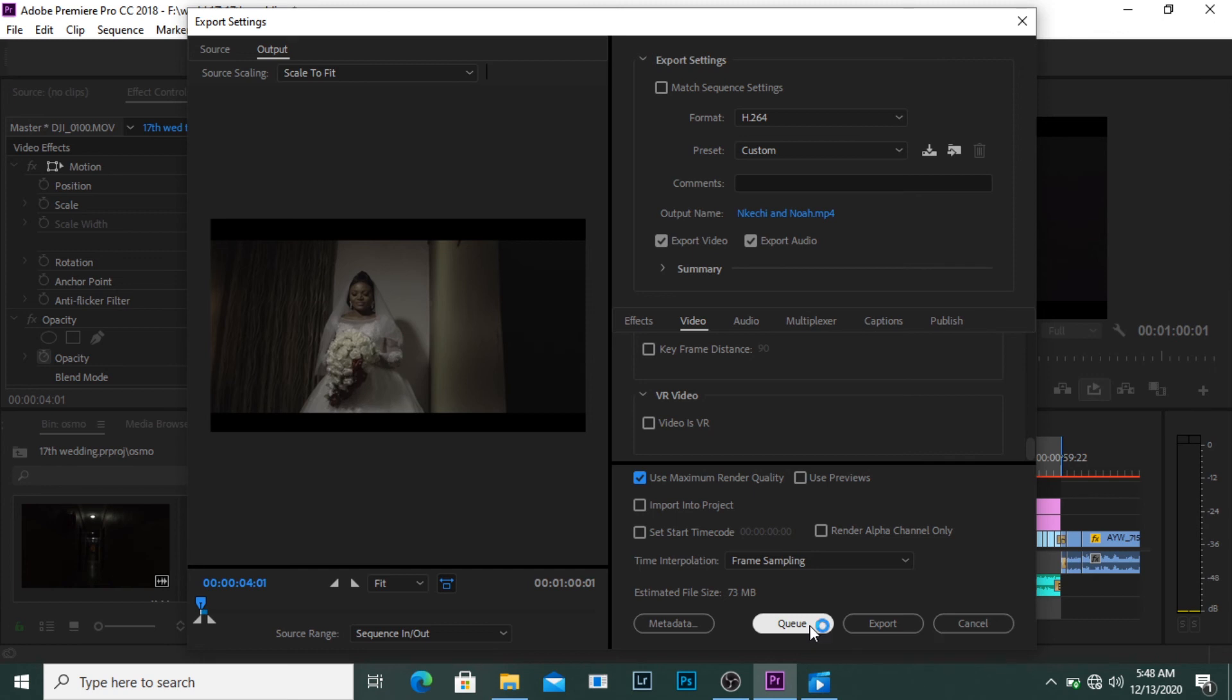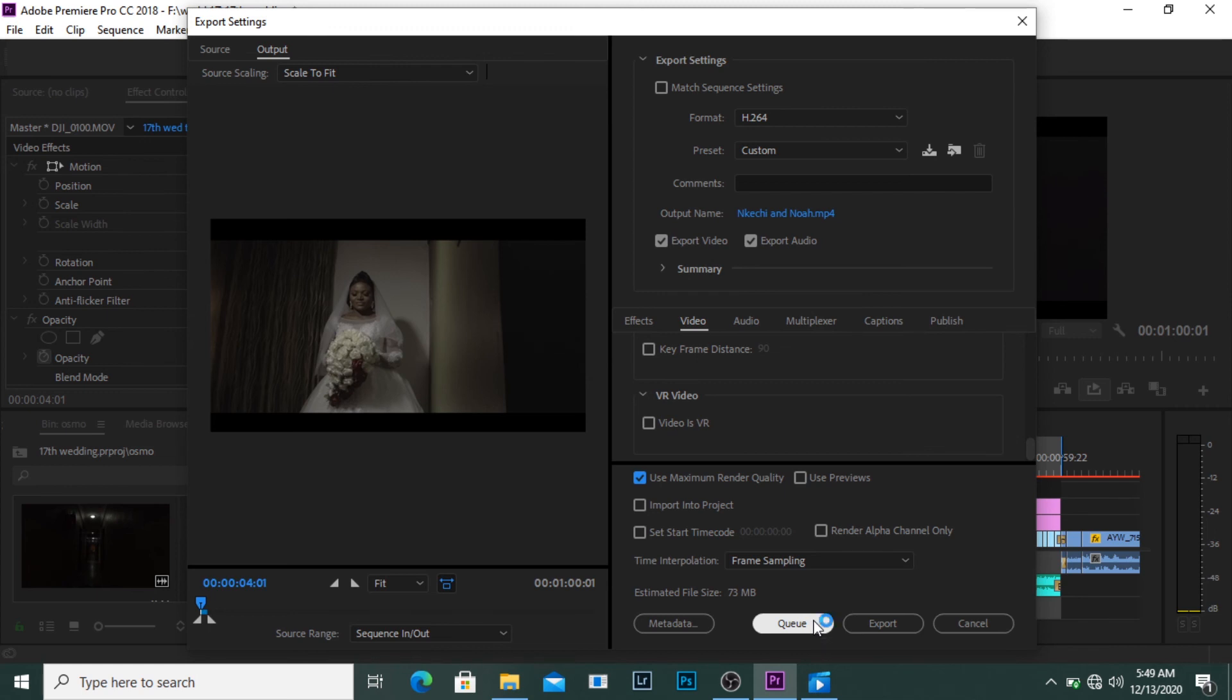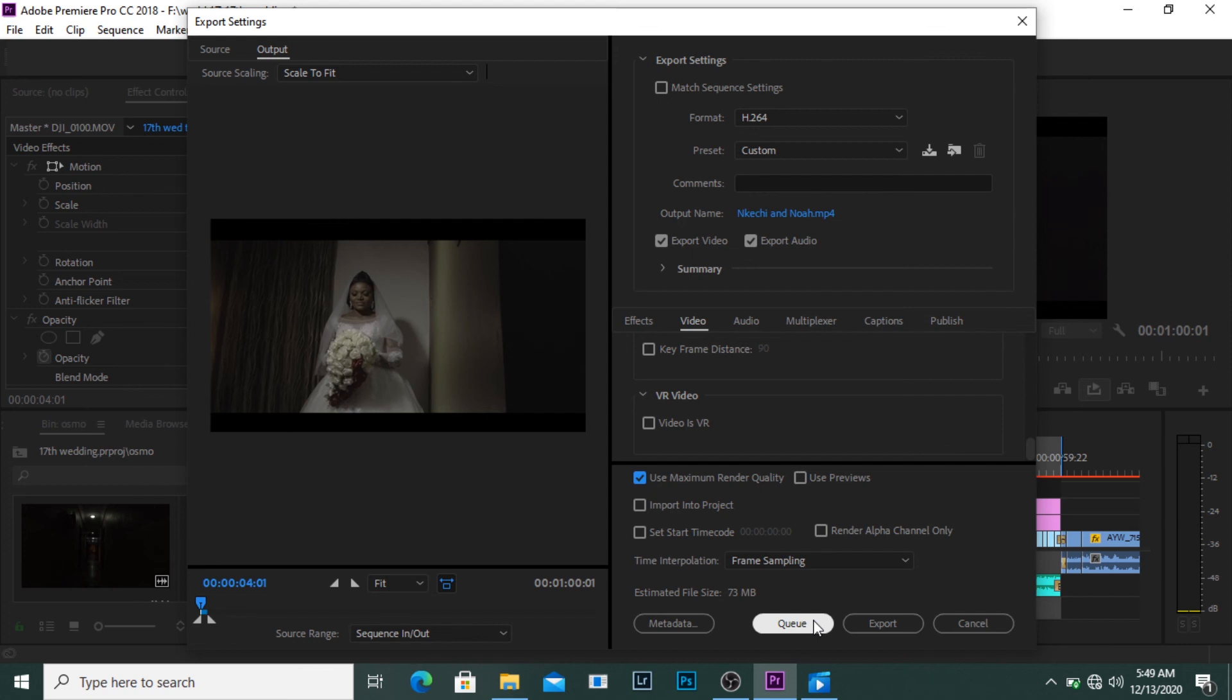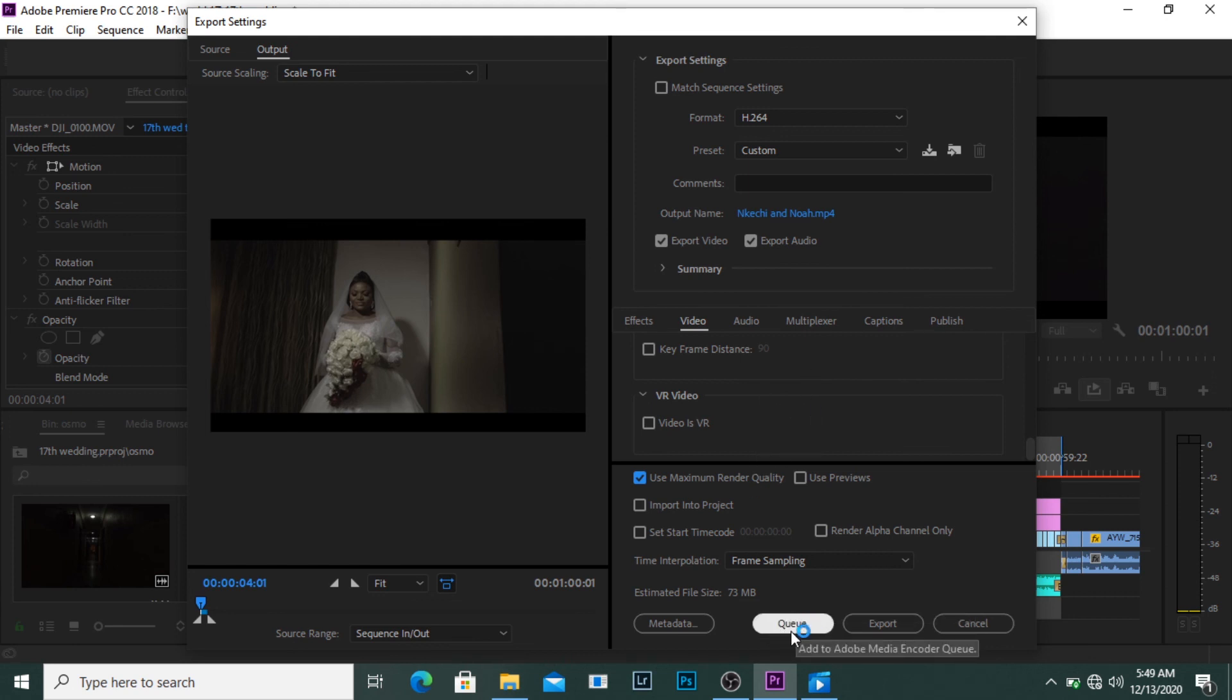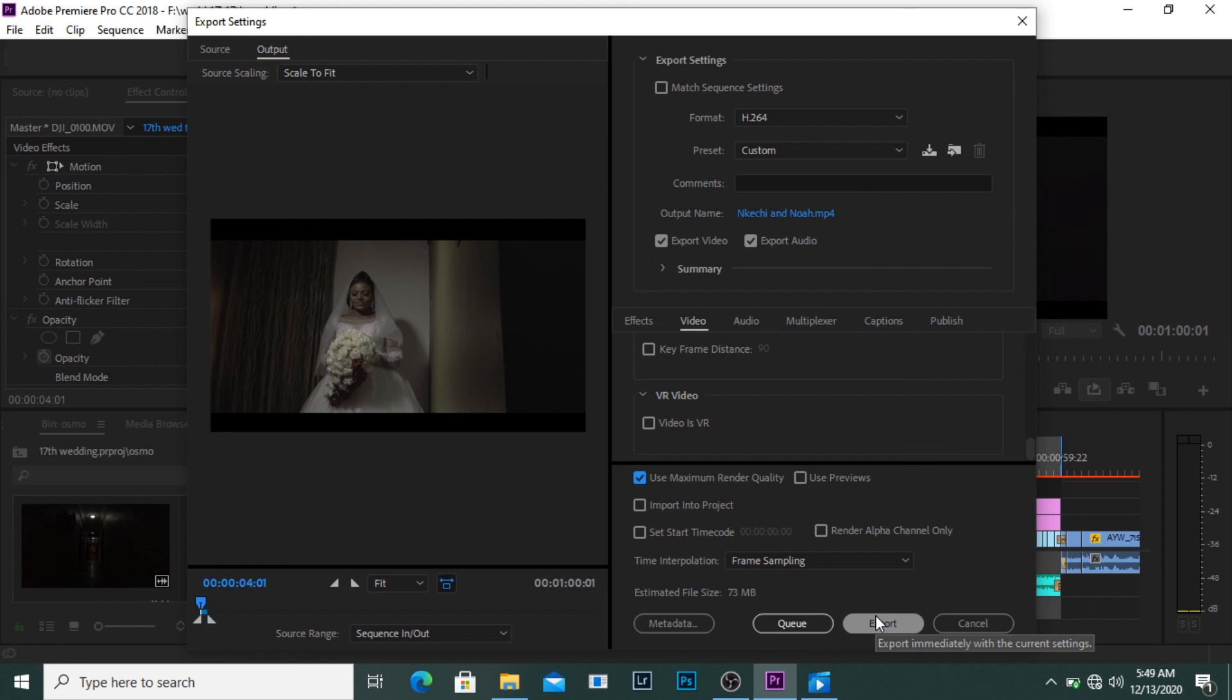The queue button - what this does is instead of me exporting it on Premiere Pro, because once you start exporting you can't use this software for anything else, you have to wait until it's done. But if I click on this queue, it's going to send this video to Adobe Media Encoder queue. It takes me to another software called Media Encoder. I don't have the software installed, I could have shown you. So once you click it's going to take you to that software then it's going to encode. While that's encoding I can be using this software to edit other stuff or work on other projects.